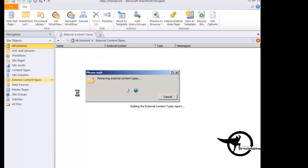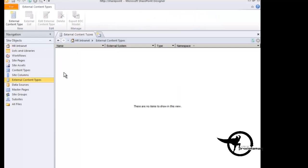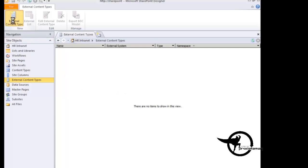And once it retrieves the empty list of external content types, then we will go ahead and add our new external content type. So you can see there's no content types in our list here, so we're going to add external content type.